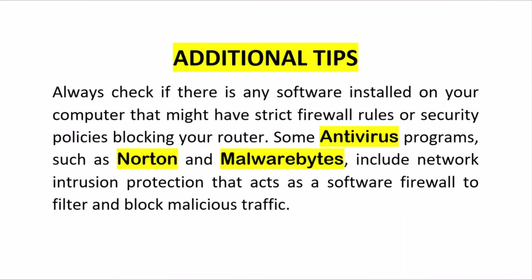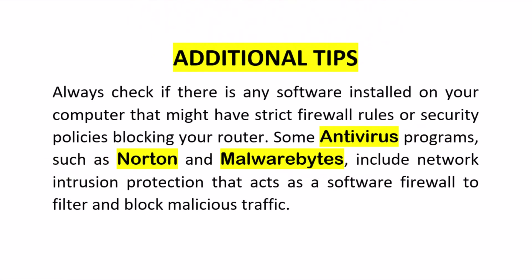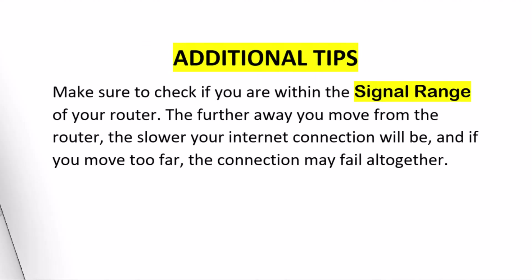Here are some additional tips to consider when troubleshooting Internet connection issues. First, always check if there is any software installed on your computer that might have strict firewall rules or security policies blocking your router. Some antivirus programs, such as Norton and Malwarebytes, include network intrusion protection that acts as a software firewall to filter and block malicious traffic.